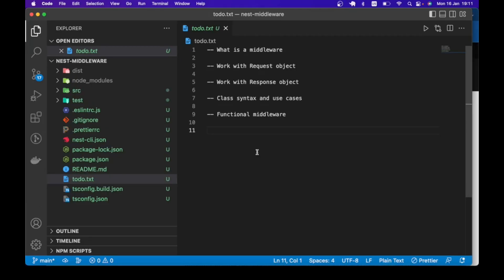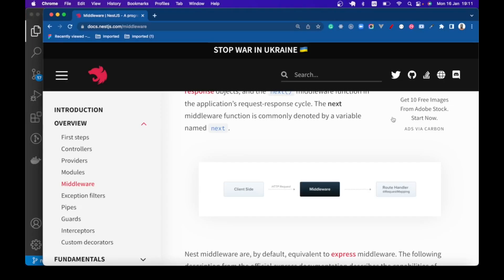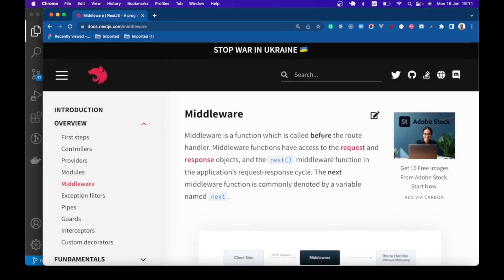So let's start with what middleware is. A middleware is a function that has access to the request and the response object and can call the next middleware function. That is the definition, and we are going to see that in the code.